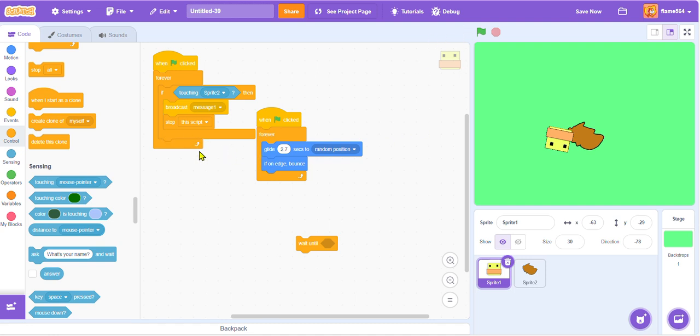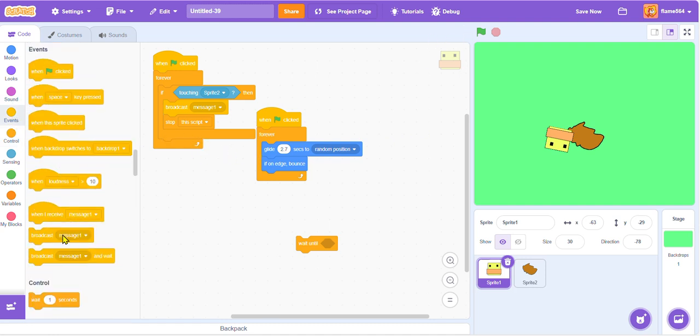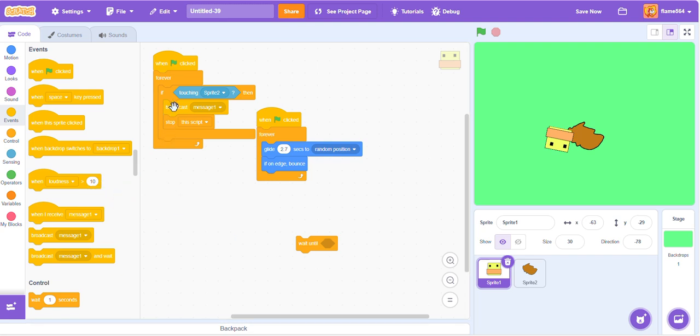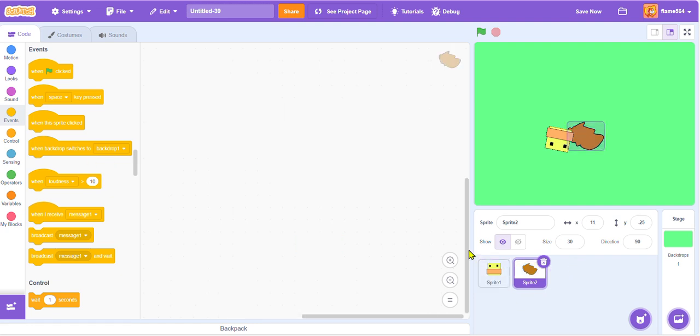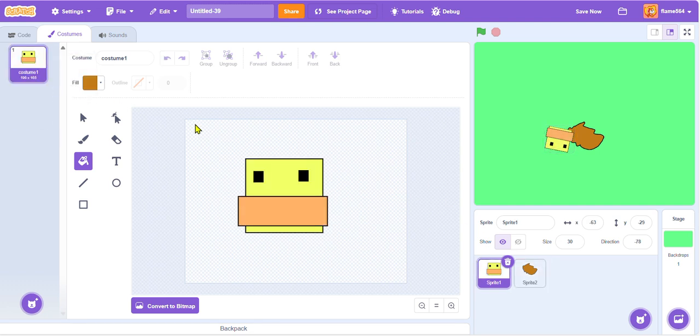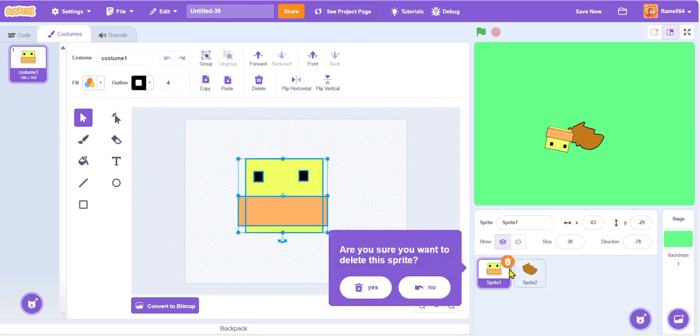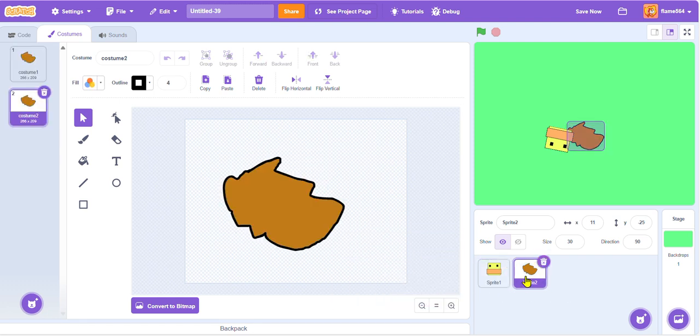So when I receive, how are we going to... wait, I thought of something. If touching that, then broadcast message one. When I receive message one, duplicate this, and then we're going to grab this, copy that. No, do not paste this. Why did it only grab the eye? Okay, we're gonna try that again.